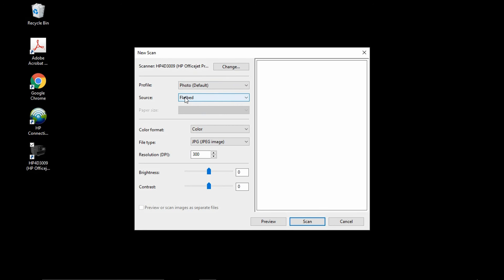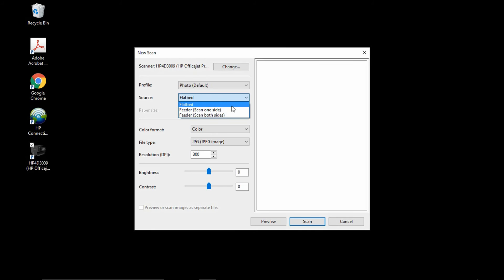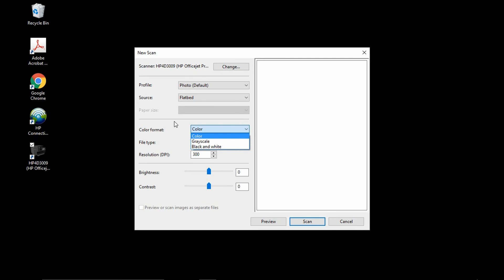The source will select it as flatbed. It will also detect whether your printer is able to scan on one side or scan on both sides. For the color format, we want a color scan, so we will leave it as is. And the resolution default is 300 dpi. We will leave it as that.